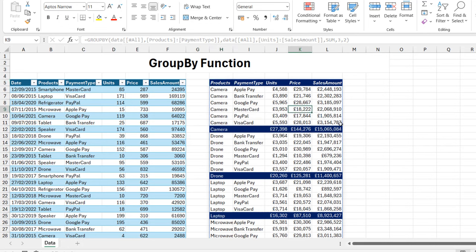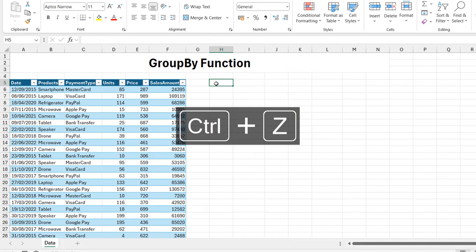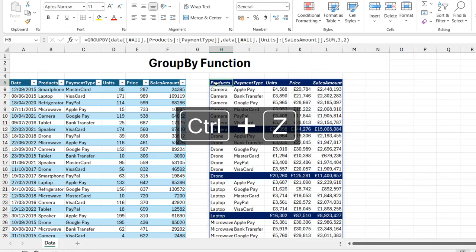All other cells are spill ranges. We can't actually delete them. When I try to delete from here, it's not going to work. We can only delete from here, and when I press Ctrl+Z, everything is back.